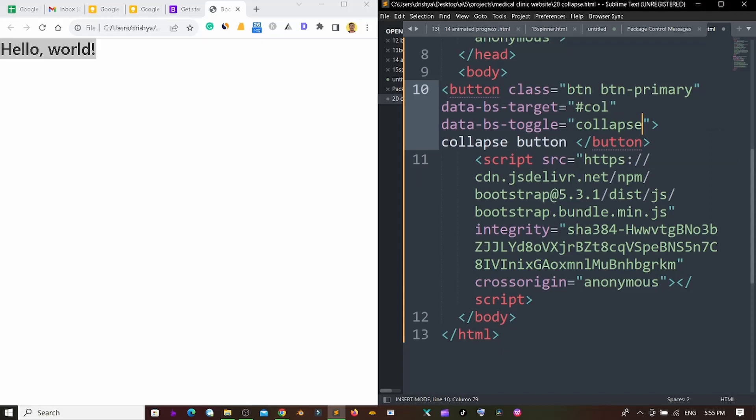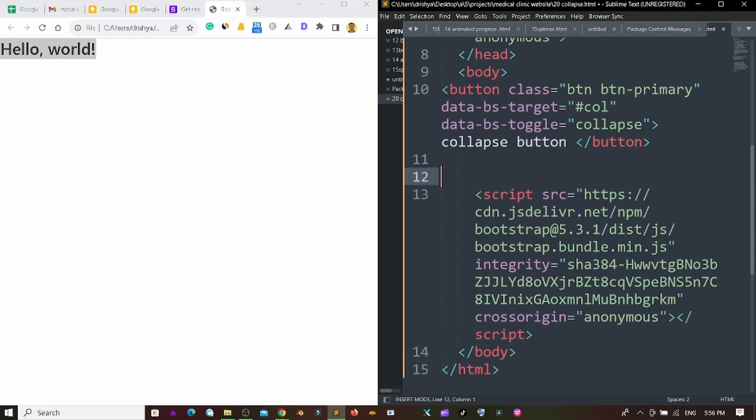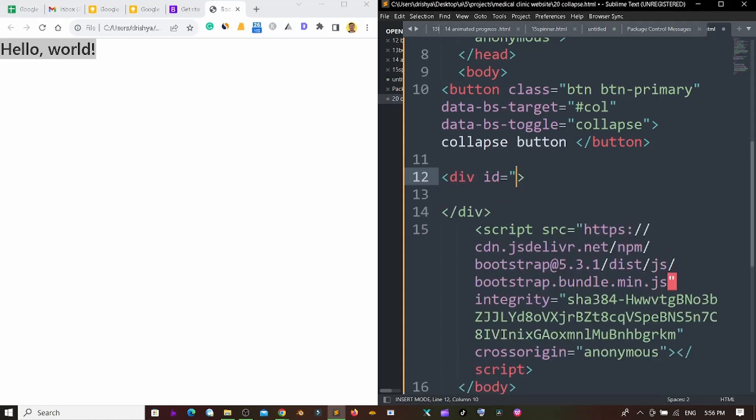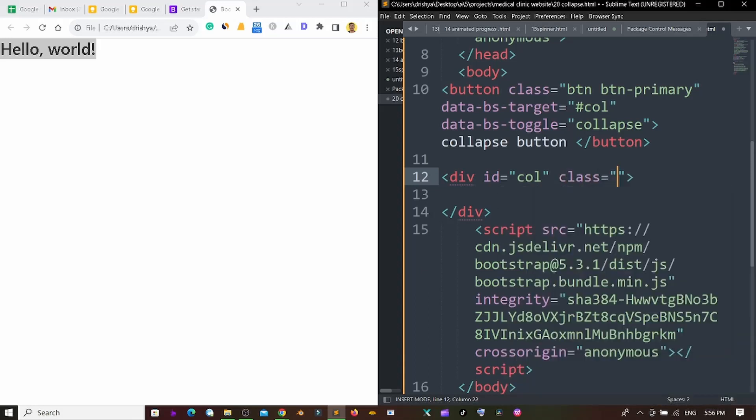Now I'm creating another new div here. First of all I'm using col here and I'm using a class. That class is collapse.